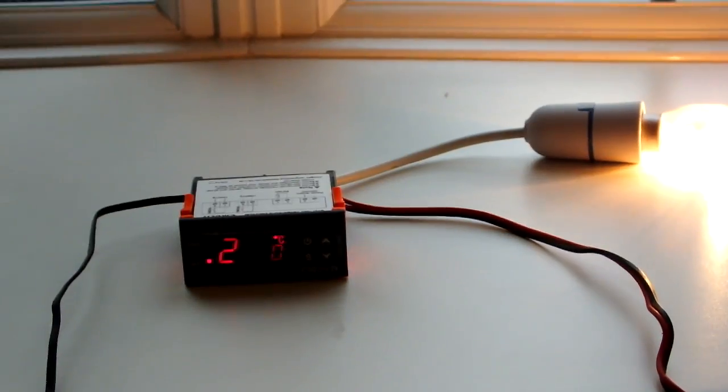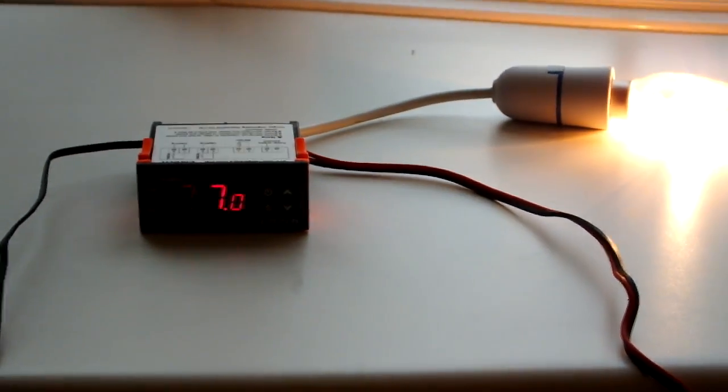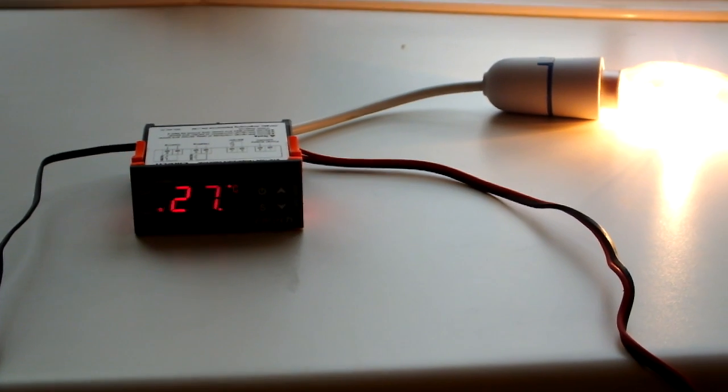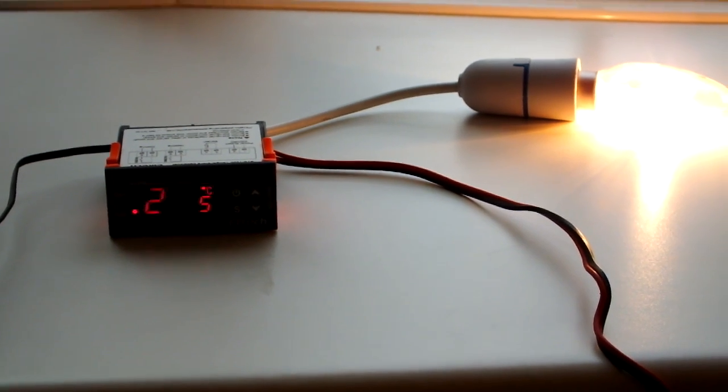Now I'm going to hold the temperature probe to make the temperature go up. When it reaches 31 degrees, it will cut the power to the heater, or in this case, to the light bulb.